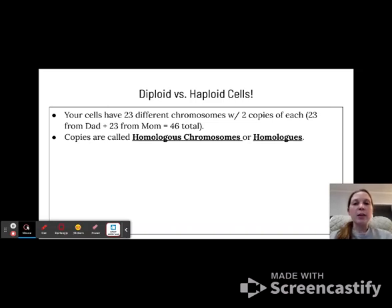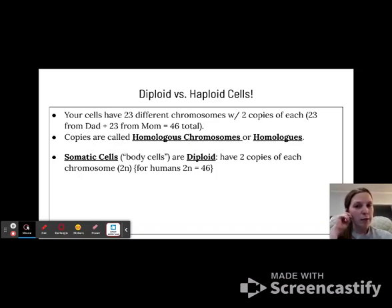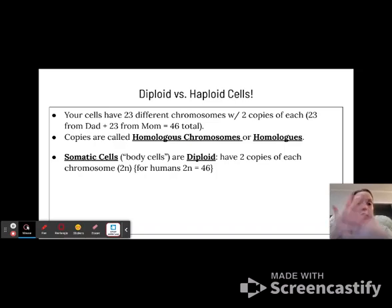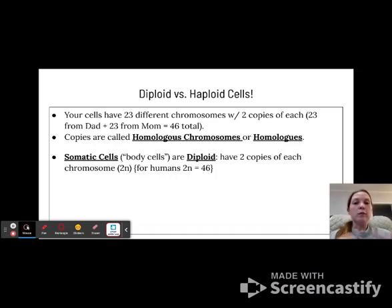These chromosome copies are called homologous chromosomes, or homologous pairs. We have two different types of cells, which we classify as diploid and haploid. The first type is somatic cells — these are your body cells, all of the cells in your body except for the reproductive cells. These are diploid, meaning they have two copies of each chromosome: two N copies, so 46 total, since one N is 23.